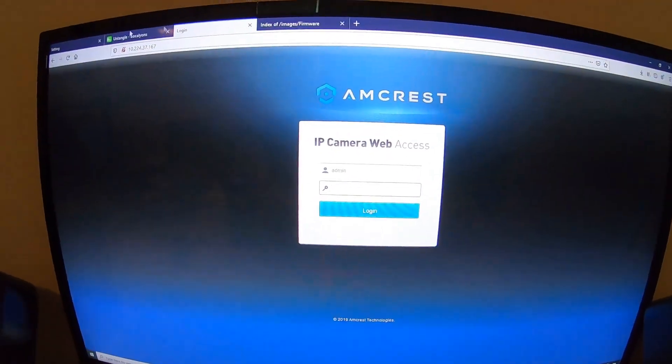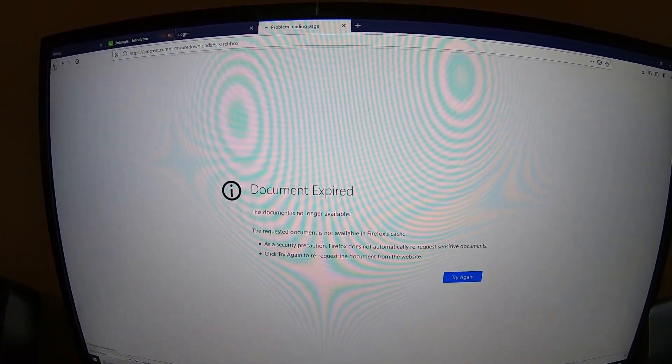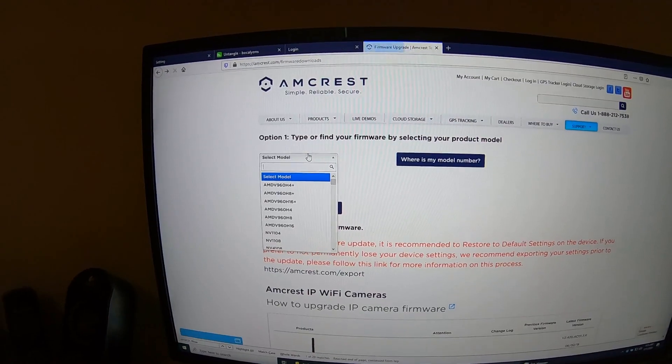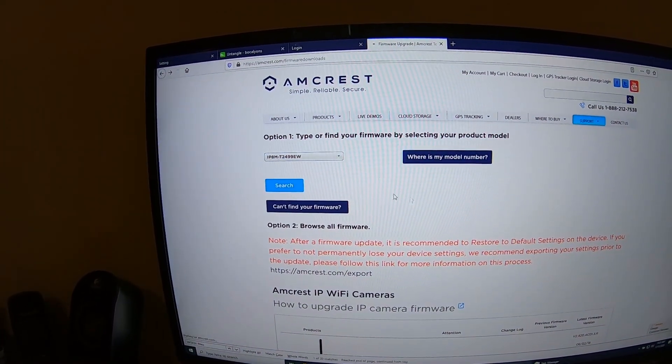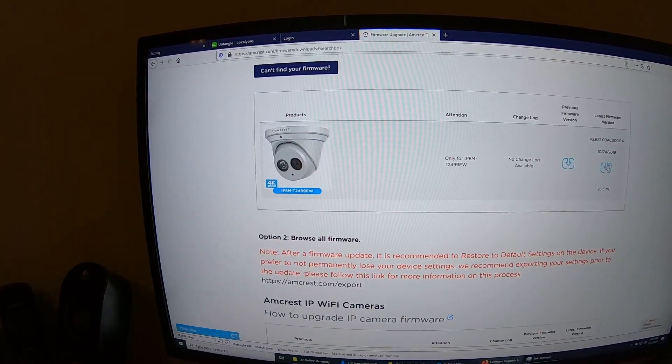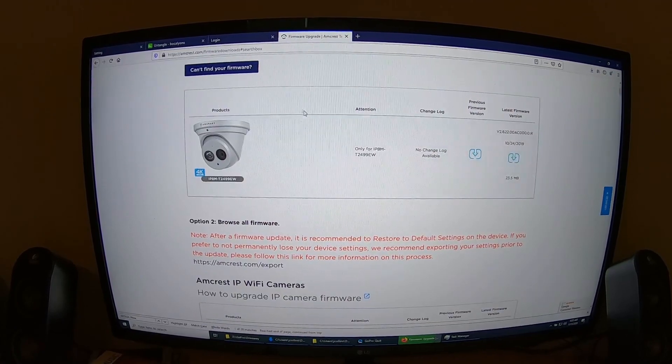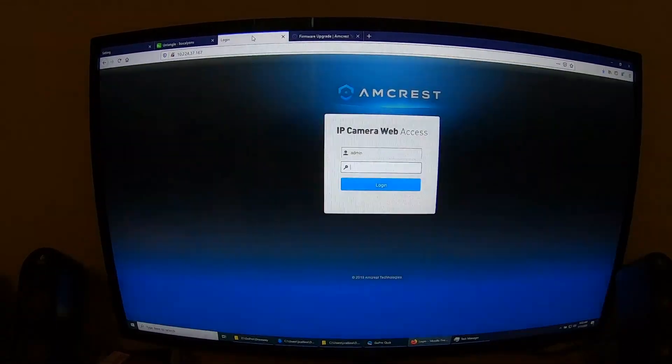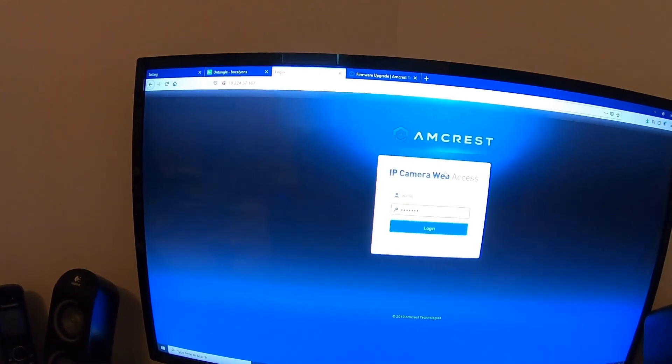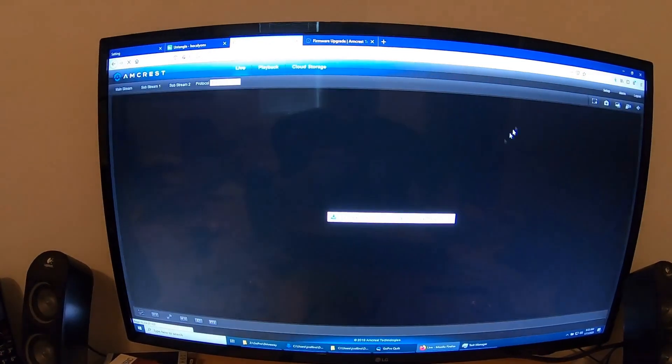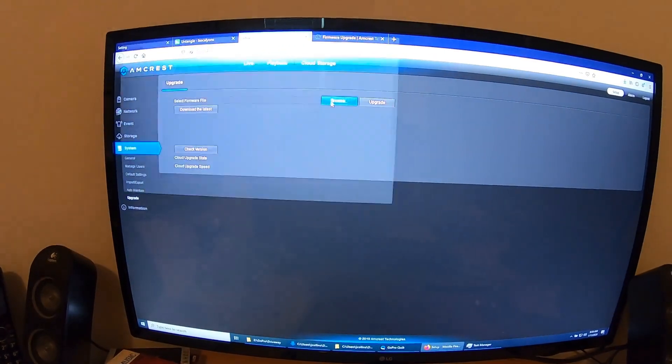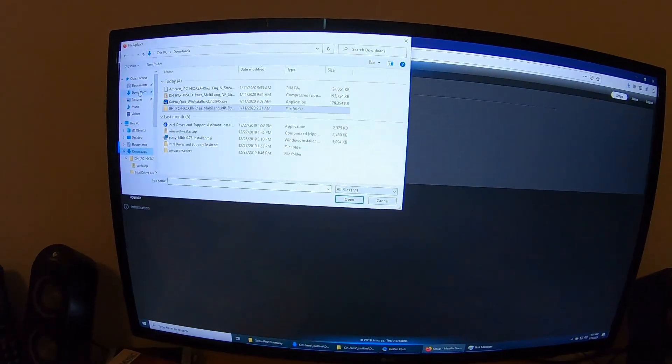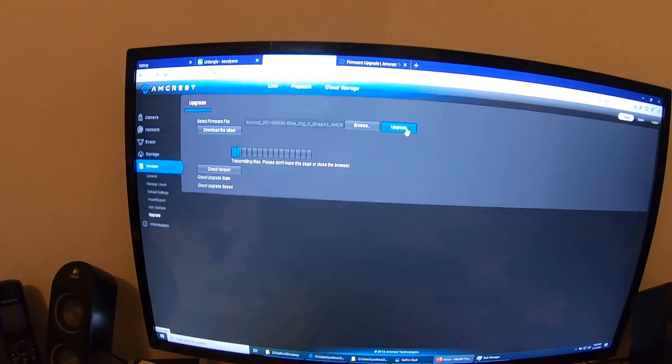So, what I'm going to do now is I'm going to go download the Amcrest firmware. And search. And save this. So, now what I'm going to do is I'm going to install the latest Amcrest firmware. Let's go here, setup, upgrade, browse. Now we're going to do the Amcrest firmware. Same procedure. Let's see if this works. This should work.